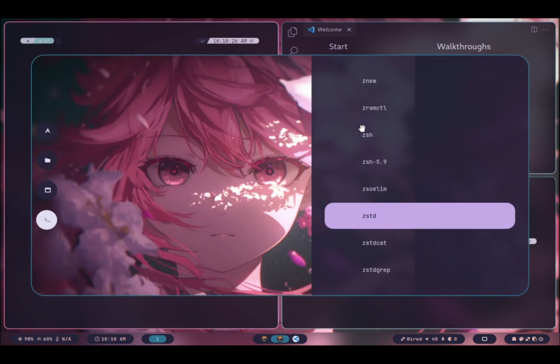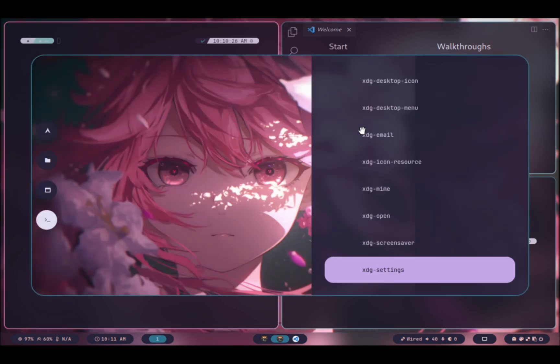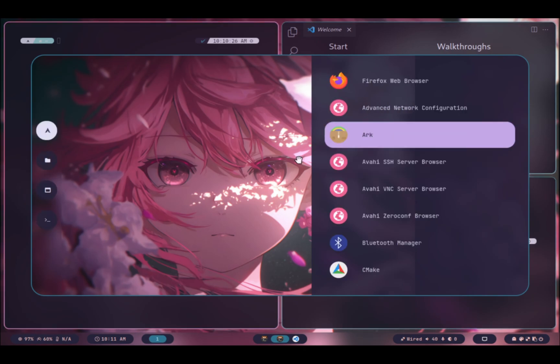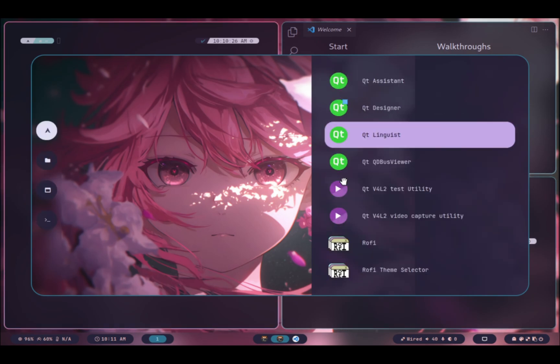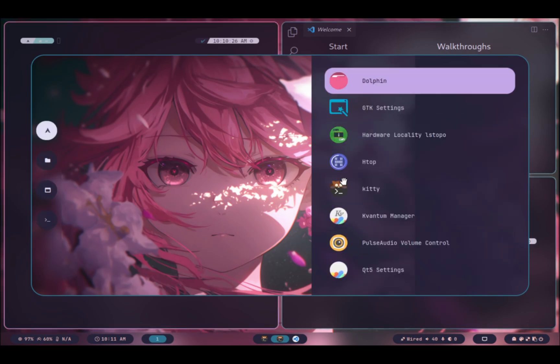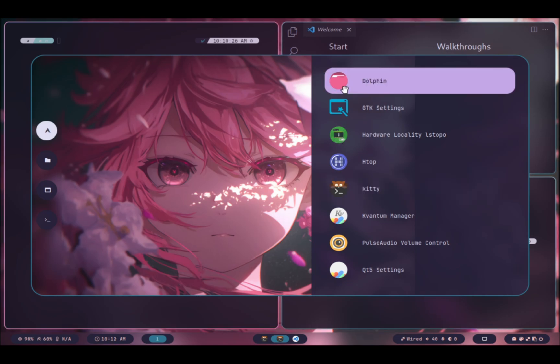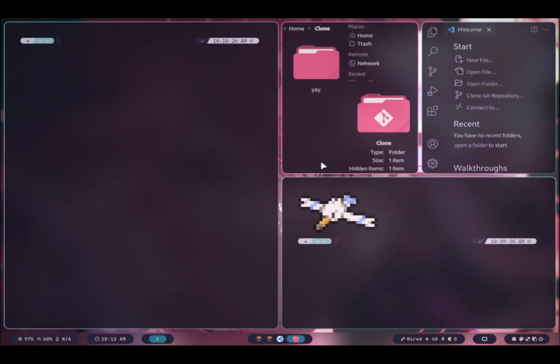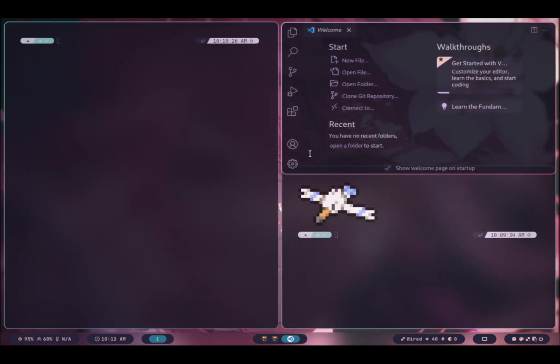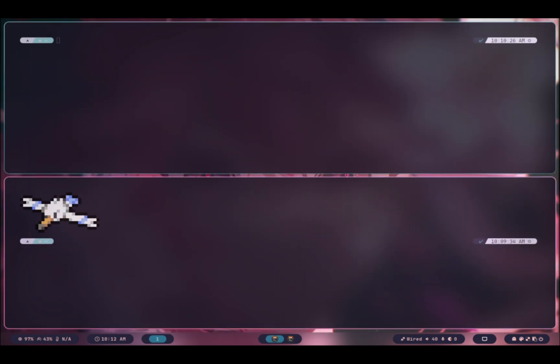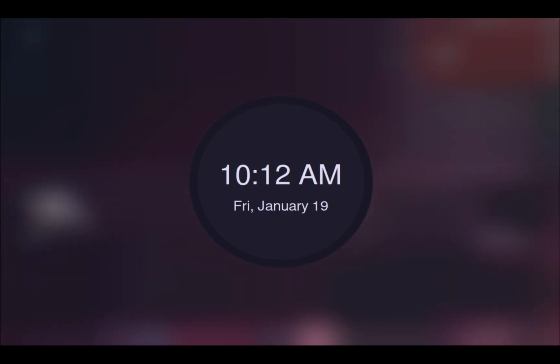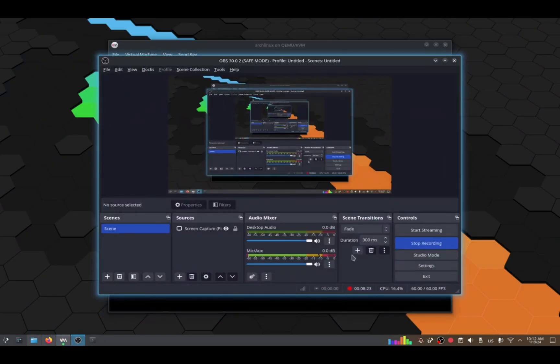If you are ready, let's get started and don't forget to subscribe to my channel. I will install Arch Linux on KVM Virt-Manager, but you can follow the same steps with me on real hardware.